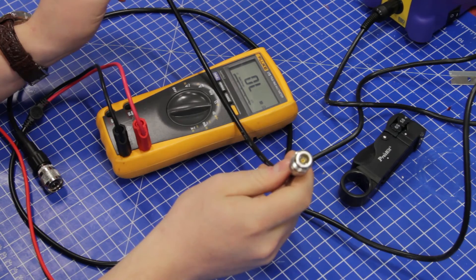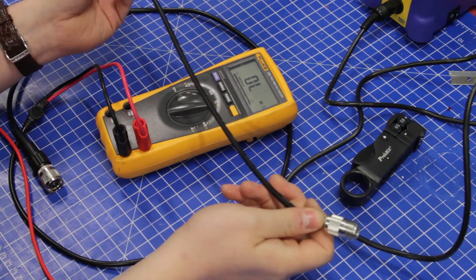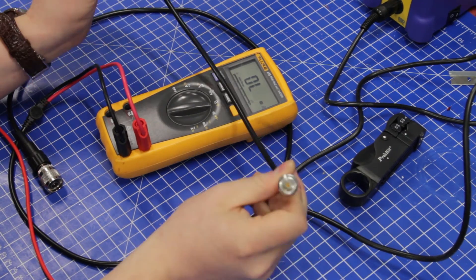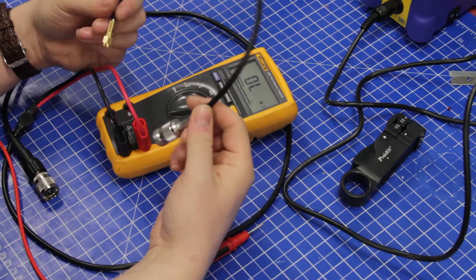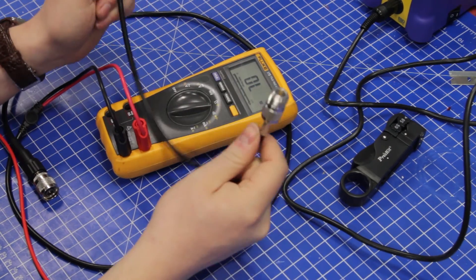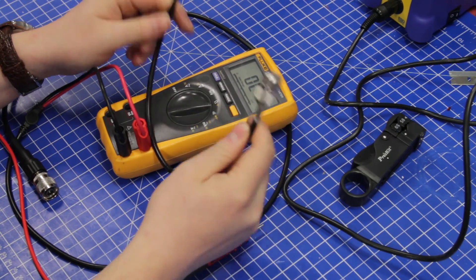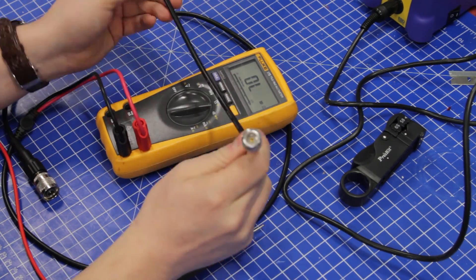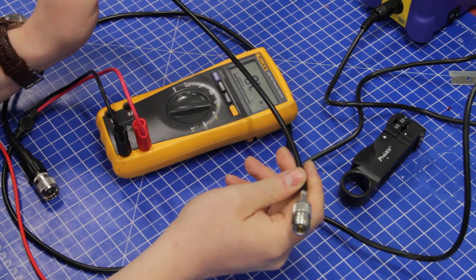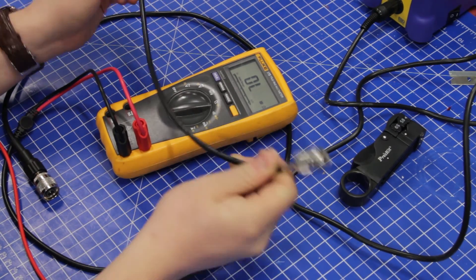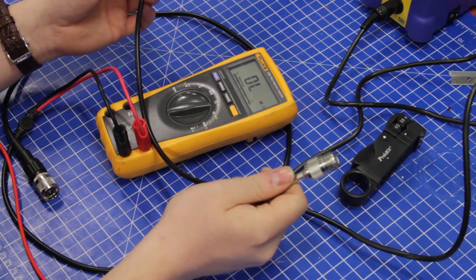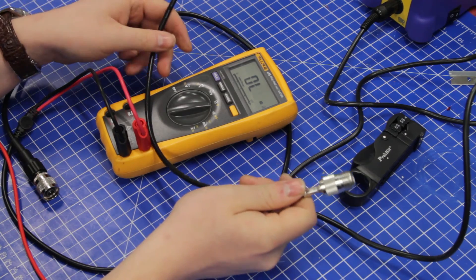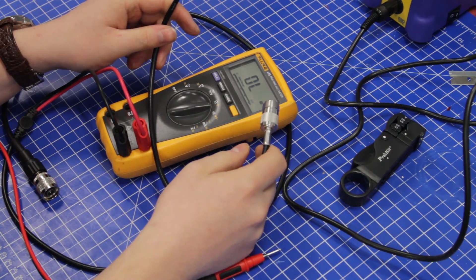I'm going to chuck this into my bag of RF adapters and use it when I need one. Well, that's it. Thank you for watching, and have a nice evening.